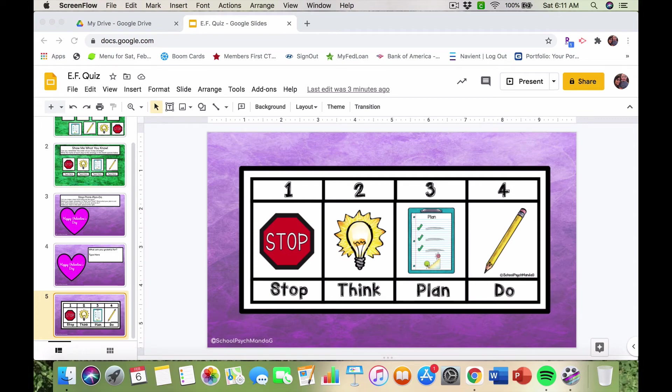Hi everyone, good morning! Amanda here. I just wanted to share a really quick and simple way that you can work on executive function with your students. This video is more in relation to towards the end of an intervention that you're providing, and it's more of an assessment to see what your students know and what they learned over the course of time working on a strategy related to executive functioning.